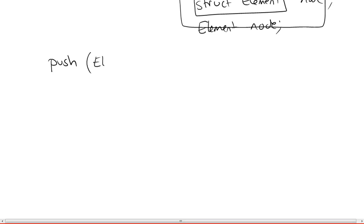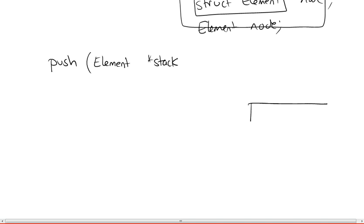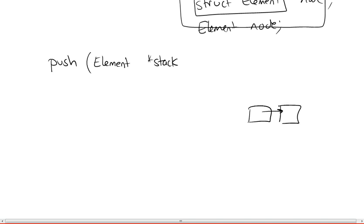So what we're going to do is we're going to give it a pointer to the stack. And this will basically be a pointer to the head of the stack, the head of our linked list. So we could have just called it head if we wanted to. But it will be representative of the stack.